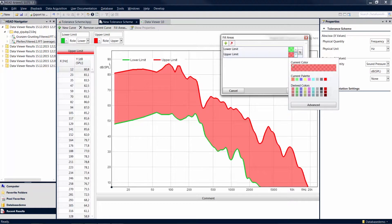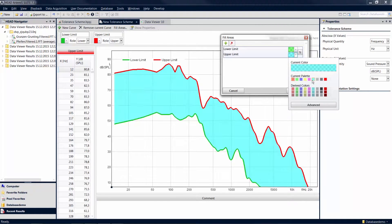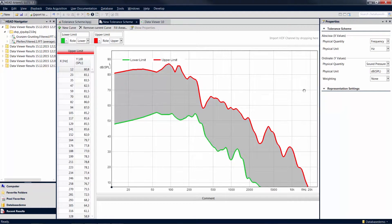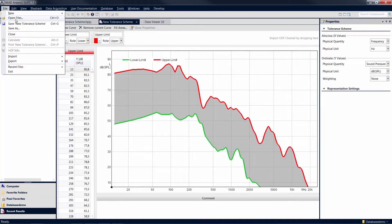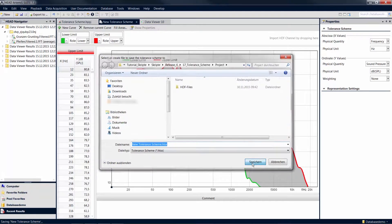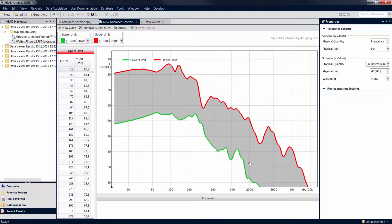Now you can select the fill color and confirm the change. Save the created tolerance scheme in order to use it in your analyses and to check your measurements for violations of the tolerance limits.